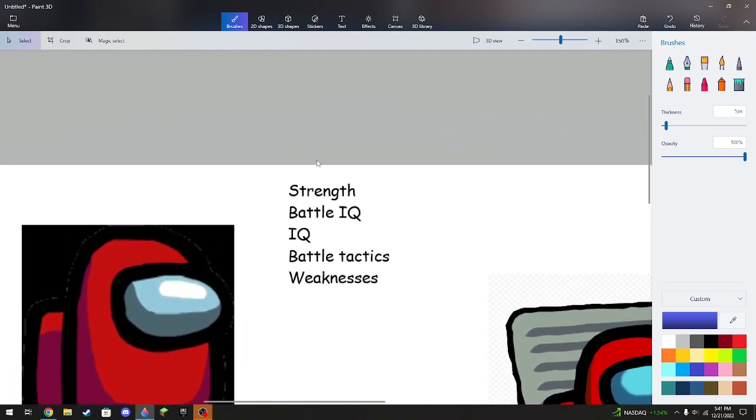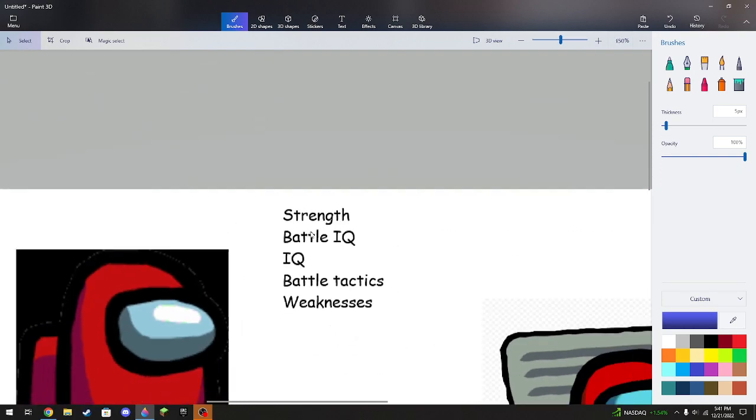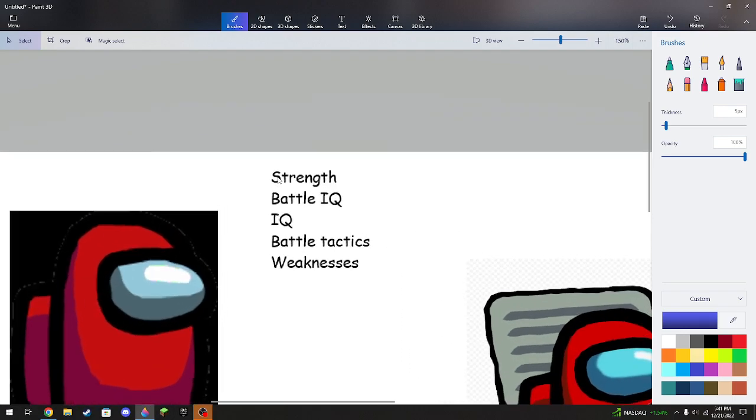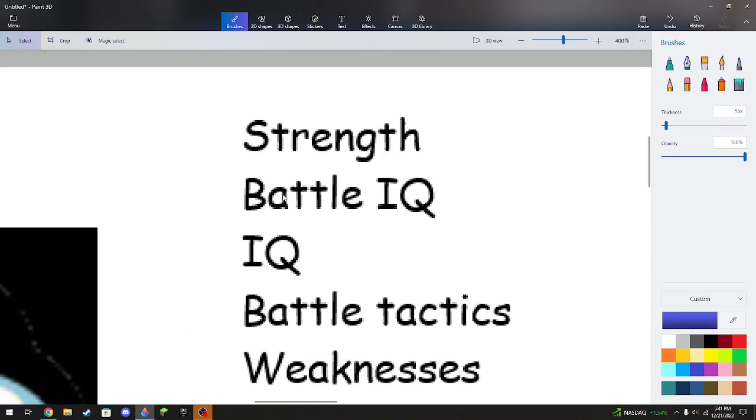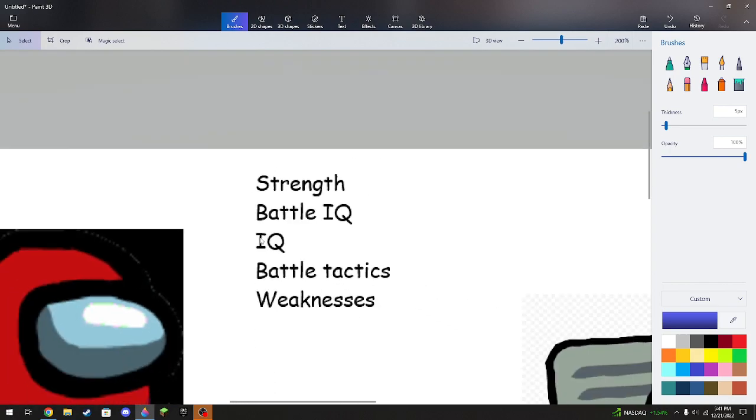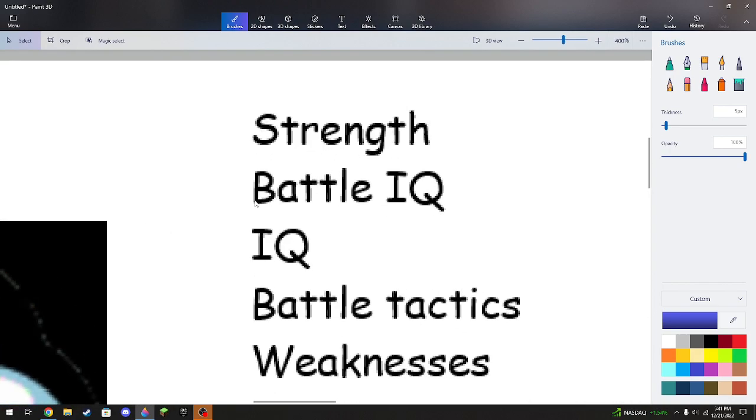So we're gonna start with the strength. The strength is basically how strong they are, like if they can blow a good punch and all. You know, you guys know what strength is. If you don't, how did you go to school?